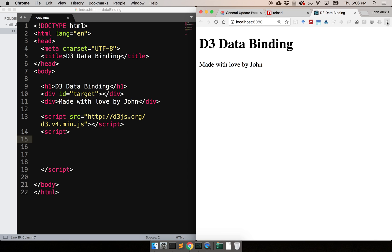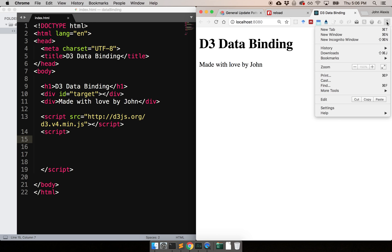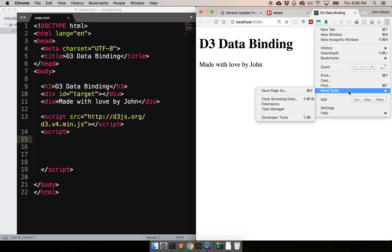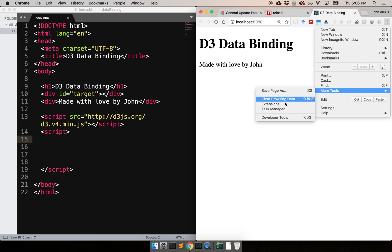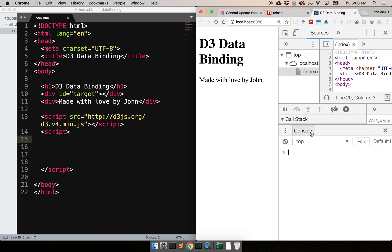Now in order to see how this works, you can go to the developer tools of Chrome, which you can open with Command+J or something like that. That will give you a console, and if you did everything right, you should be able to see D3 in there.